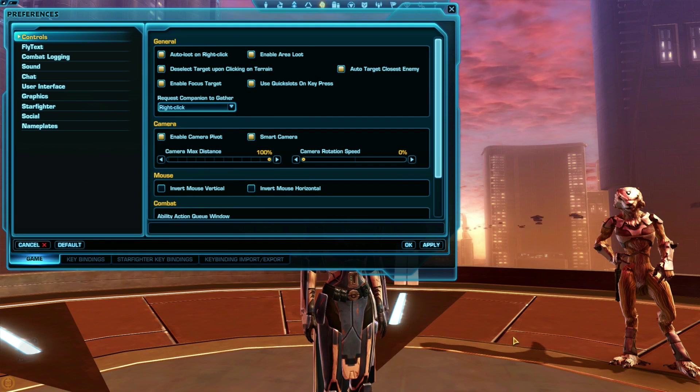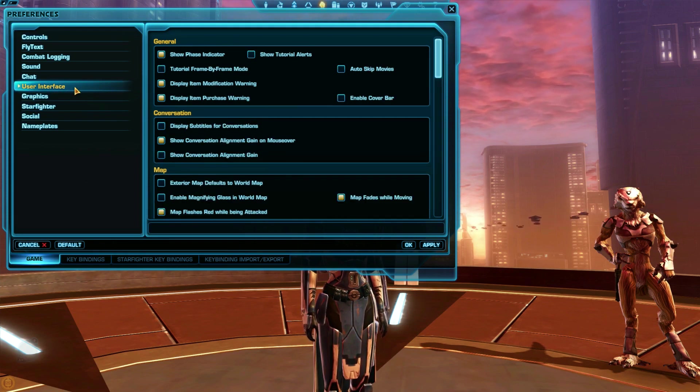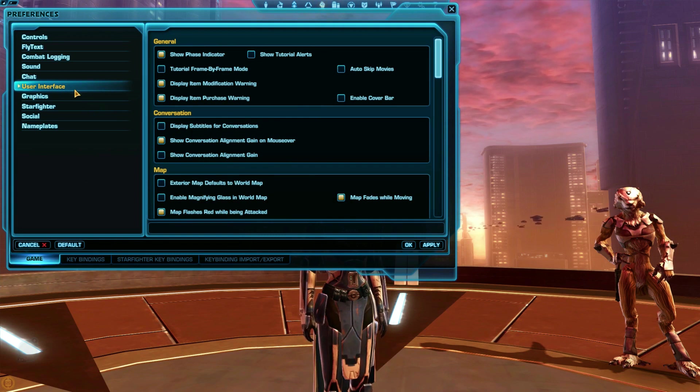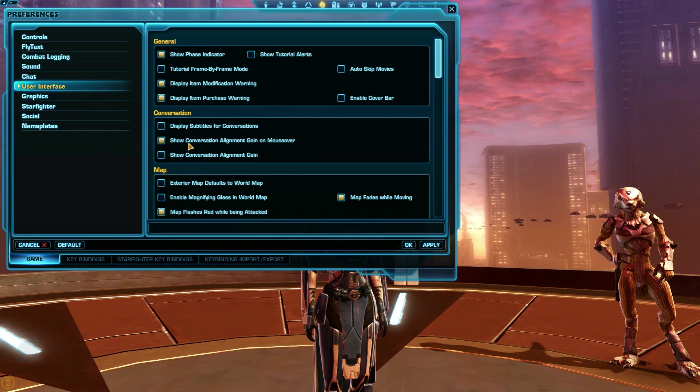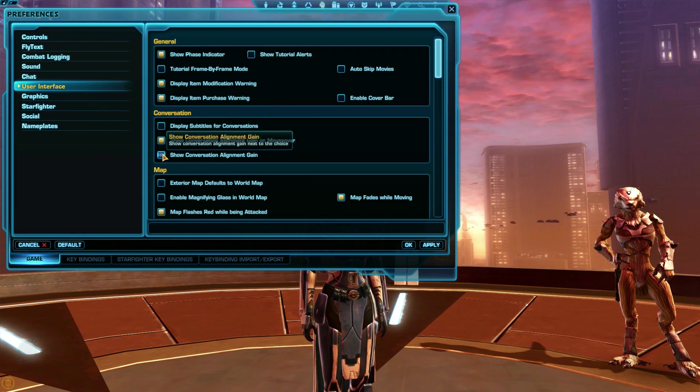The next set of settings is in the user interface tab on the left. If you want to switch up how you watch cutscenes, you can turn subtitles on or off in these settings, as well as turn off the indicators that show whether your choice is dark side or light side.